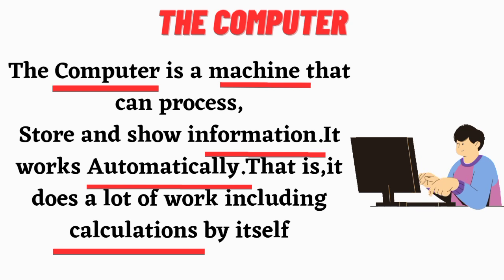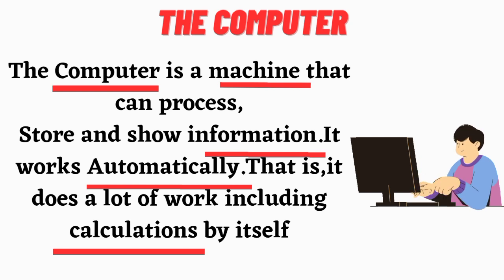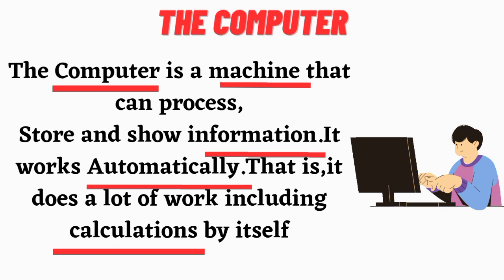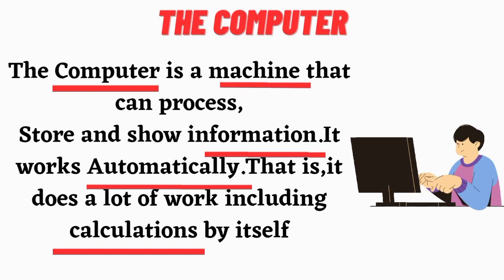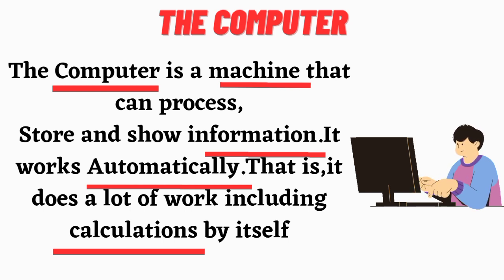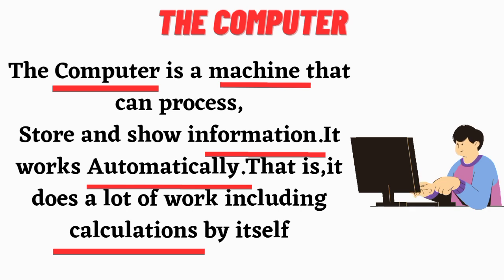The computer. The computer is a machine that can process, store, and show information. It works automatically. That is, it does a lot of work including calculation by itself.